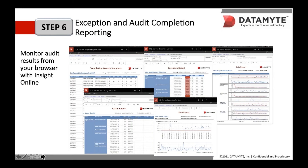Finally, the data reports on the far right allow you to deep dive further to the characteristic level to see things like X-bar and R charts, histograms, Pareto charts, and more.